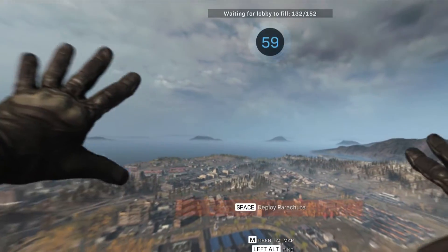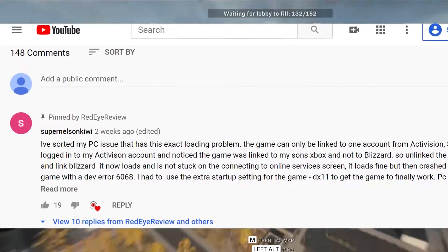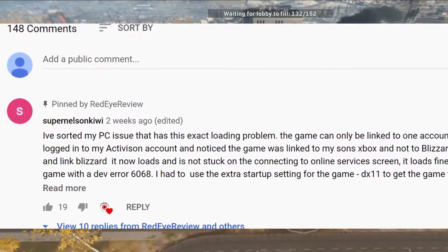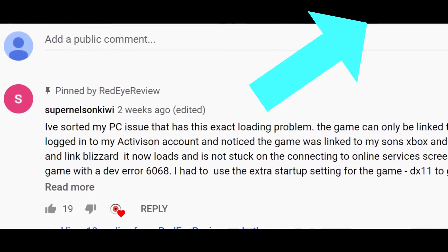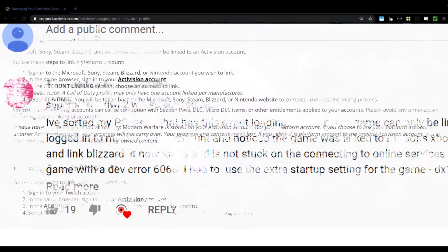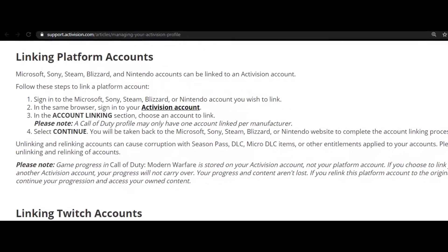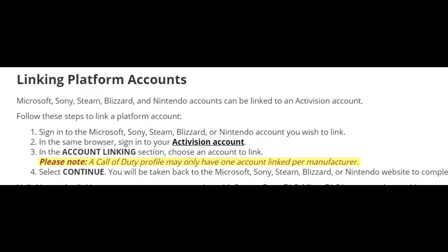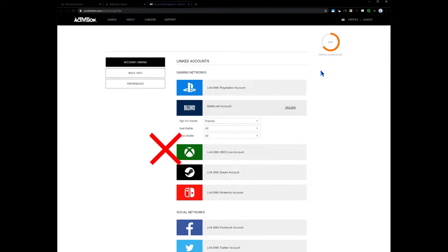For others, like Super Nelson Kiwi, they had previously linked the game to an Xbox while they had previously played the game on Xbox, and they didn't know that Activision considered that a link. So when they logged in, they saw Xbox was linked, unlinked Xbox, and then linked the Battle.net desktop client for PC — and they were good to go.